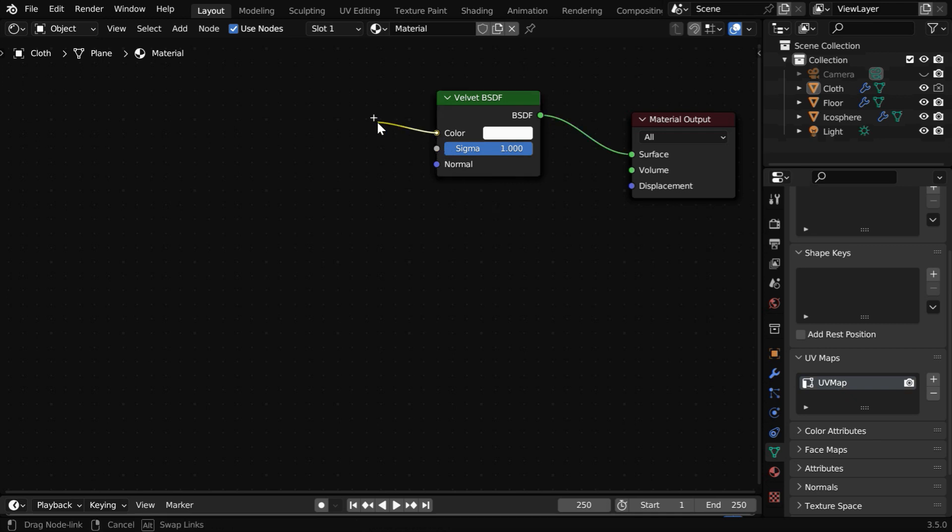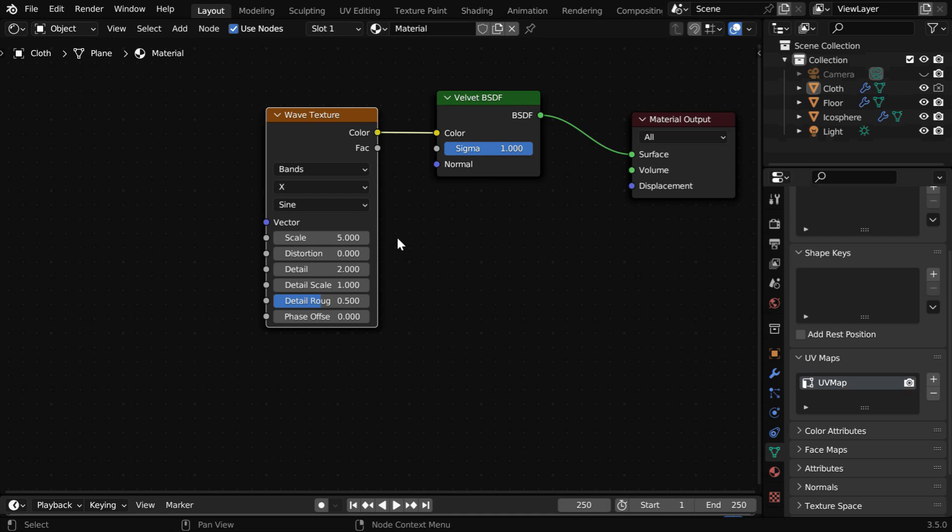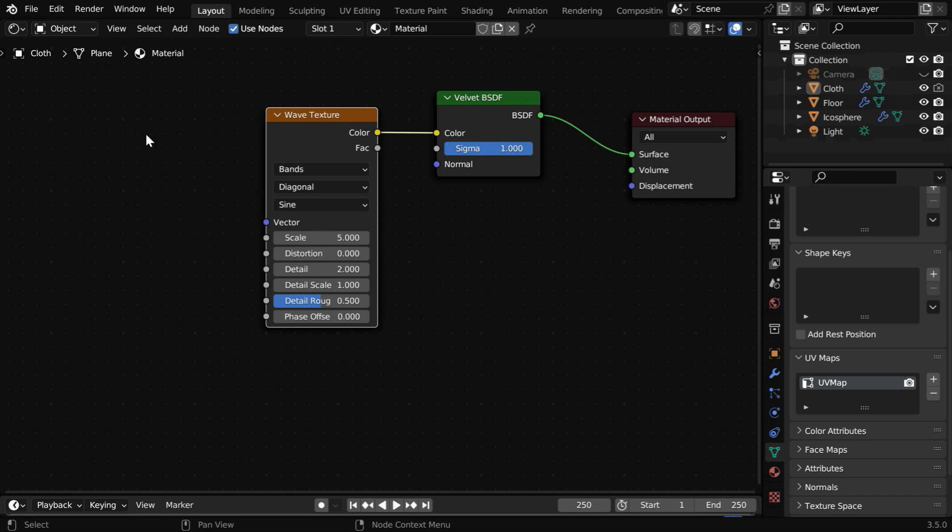Then for the color input, we have to add a wave texture node and set its options. The first option should be Bands, then this should be Diagonal, and this should be Sine.